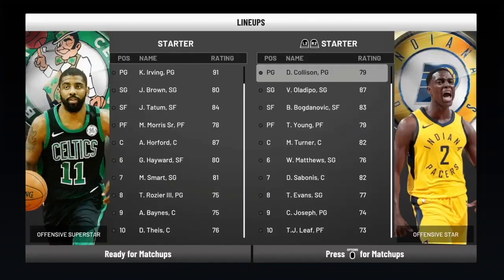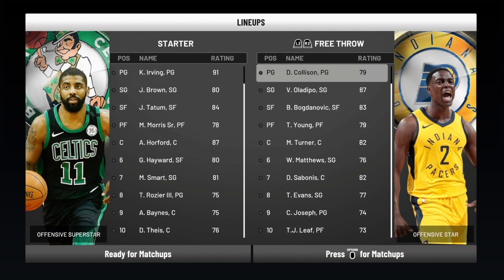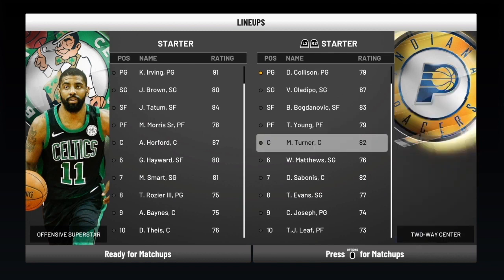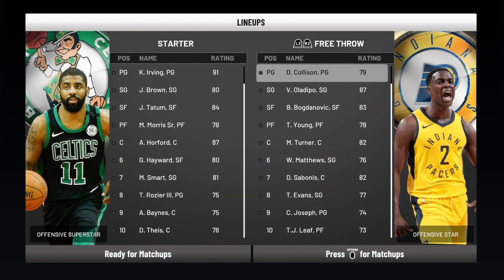In a play now game, you're going to be able to access these on-the-fly lineups at the edit lineup screen before a game. I'm on the Pacer side — it says starter and it says R2/L2. If I hit R2, it goes to bench, tall, quick, defense, three-point, free throw, custom, and back to starter. You can go in and edit your starters, and you can edit each of these lineups within this part of play now.